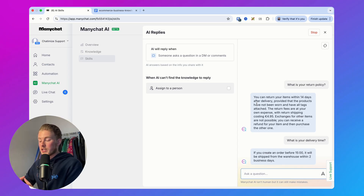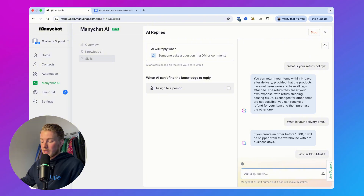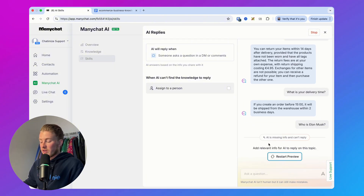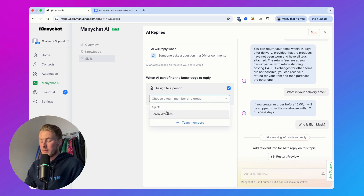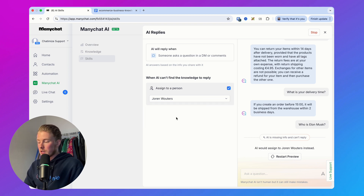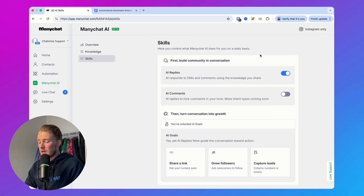It also only replies if it can find relevant knowledge. For example, if you ask 'Who is Elon Musk?' — which is definitely not in the documents — it will say it doesn't have any relevant info. Then you can do an action, which in this case is assigning it to a person. When you click on this, you can assign the conversation to a team member or group of team members. So it will try to answer a question, and if it cannot, it will assign the conversation to you.